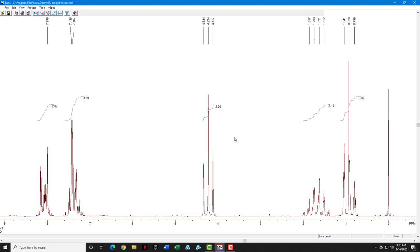Now that we've accomplished a data processing routine on one spectrum, let's use what you learned today and process the other spectra and try to get nice integrals, peak picks, and TMS set to zero on all the other spectra in the data library.